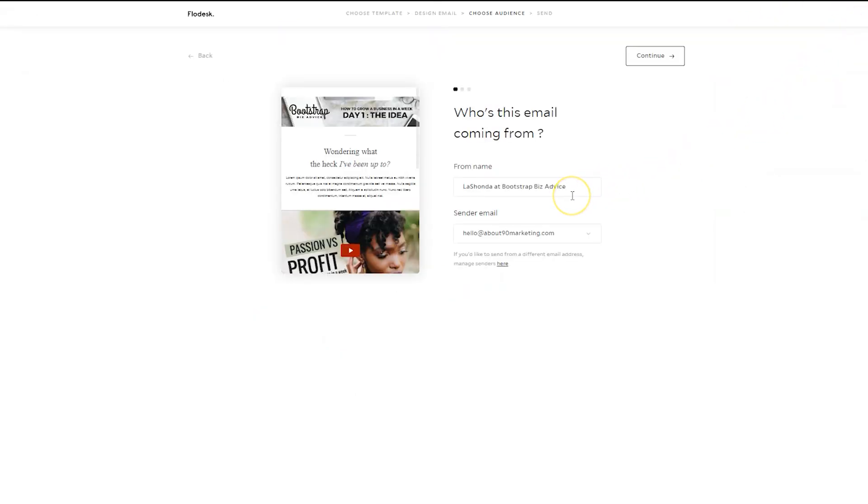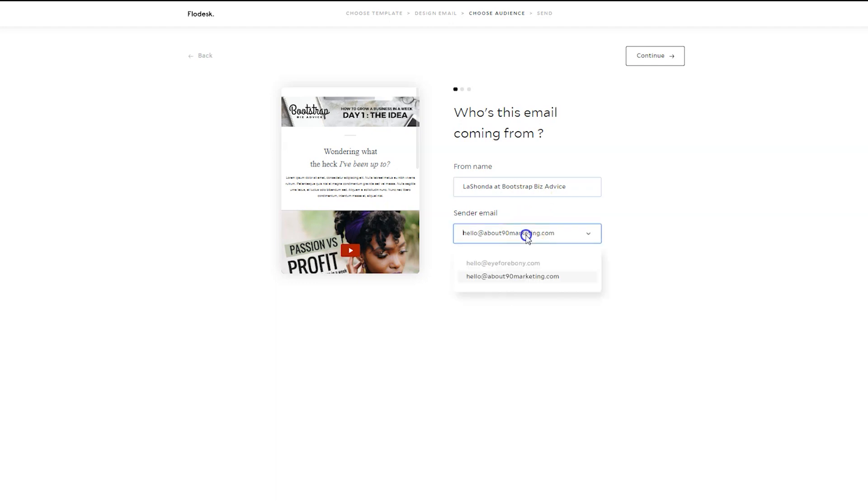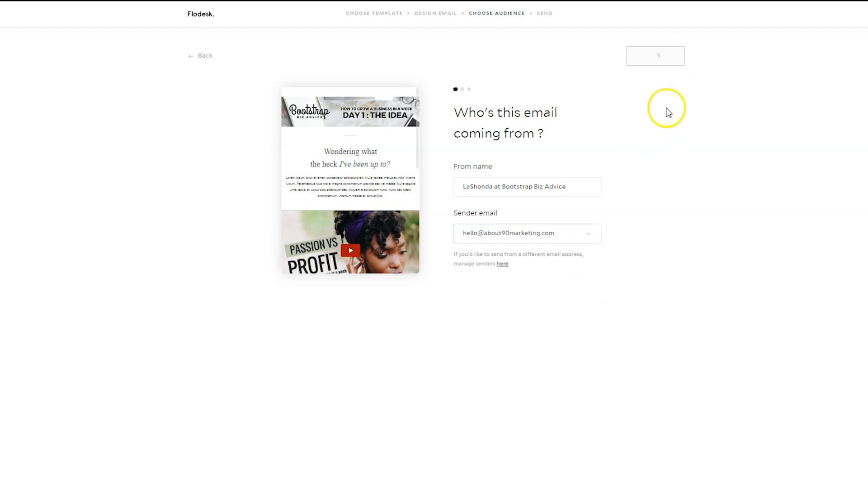And you get to decide who it's coming from. Now, you can change this for every single email you want. So if you wanted it to come specifically from your challenge, you could type that in there and then you would select your email. Within Flodesk, you can have two separate emails that you can choose from. Then click Continue.